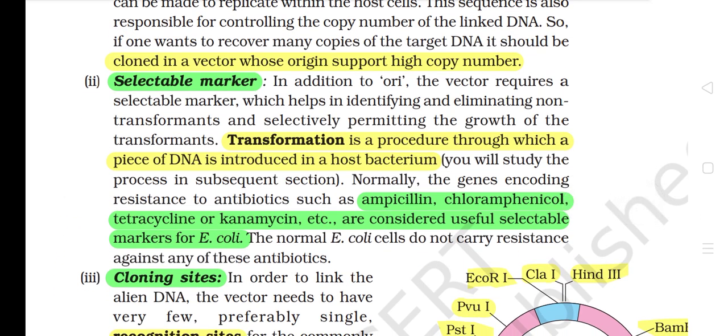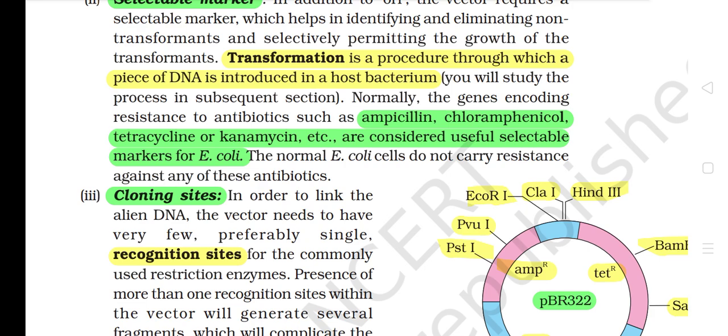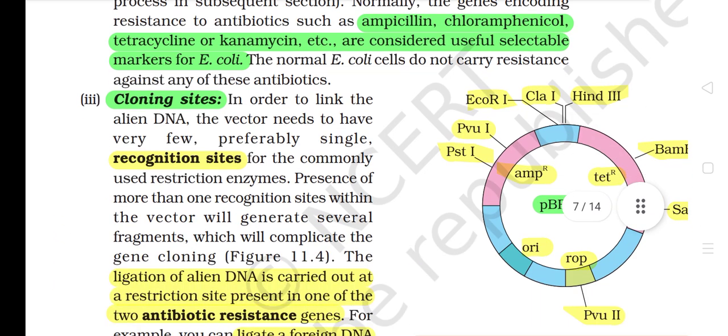2) Selectable Marker: In addition to ORI, the vector requires a selectable marker which helps in identifying and eliminating non-transformants and selectively permitting the growth of the transformants. Transformation is a procedure through which a piece of DNA is introduced in a host bacterium. Normally, the genes encoding resistance to antibiotics such as ampicillin, chloramphenicol, tetracycline, or kanamycin, etc., are considered useful selectable markers for E. coli. The normal E. coli cells do not carry resistance against any of these antibiotics.